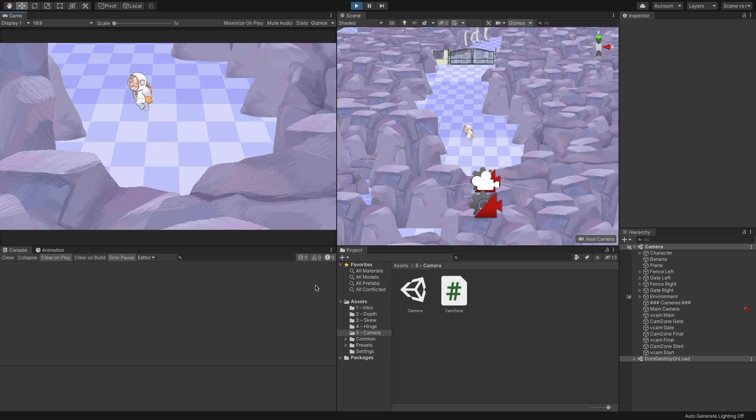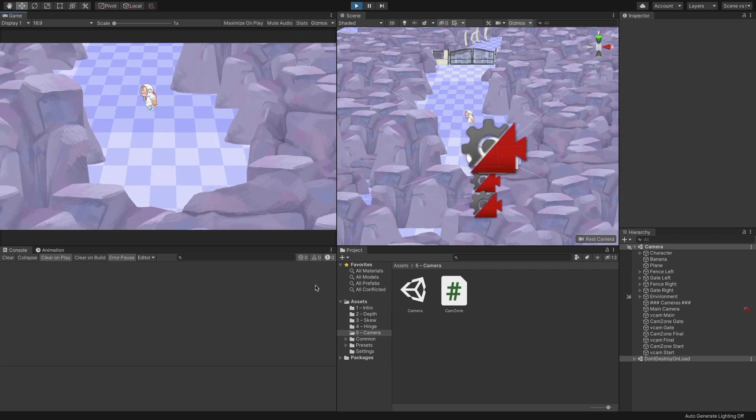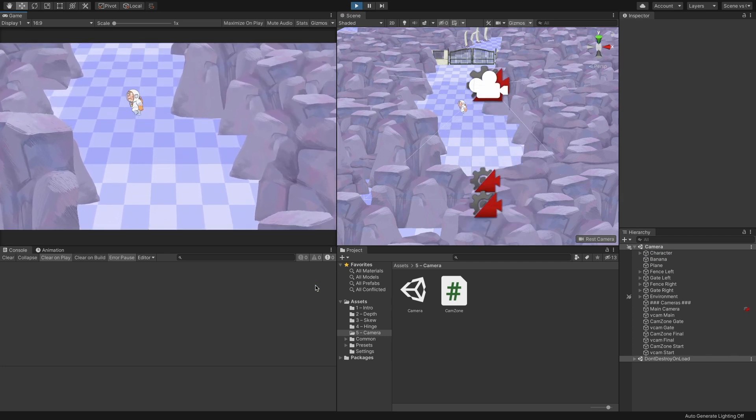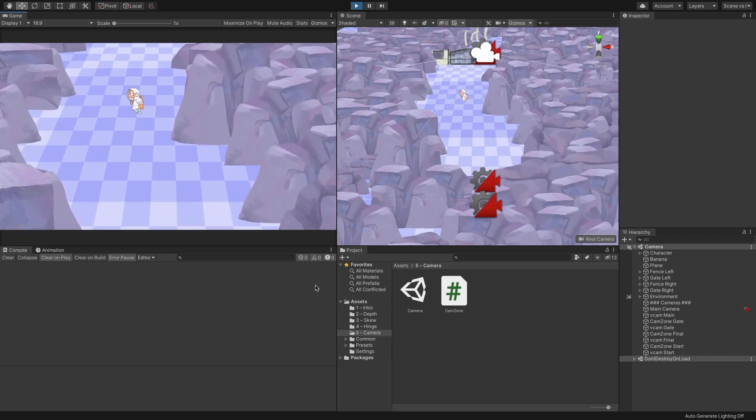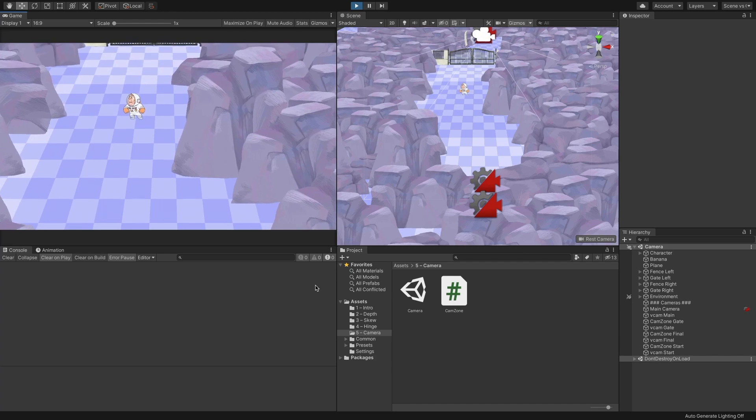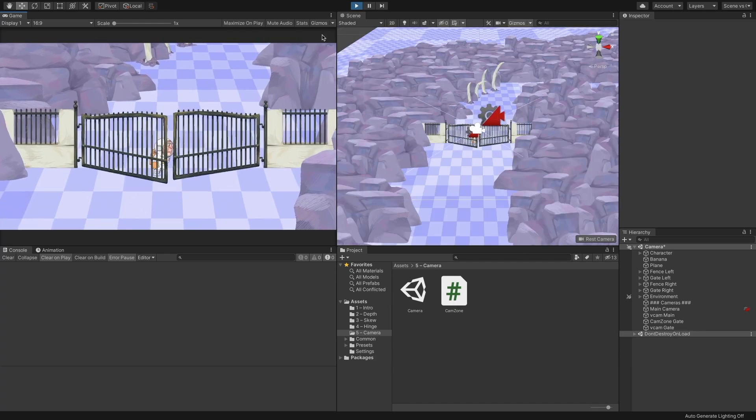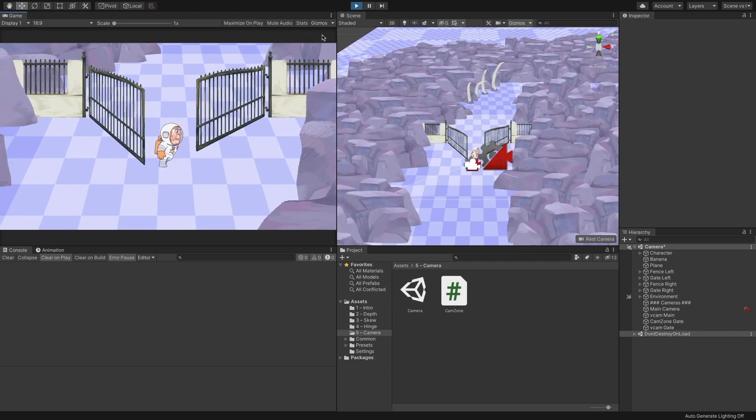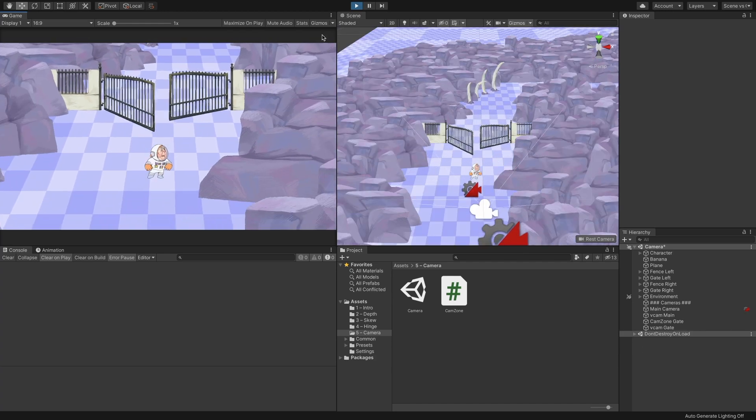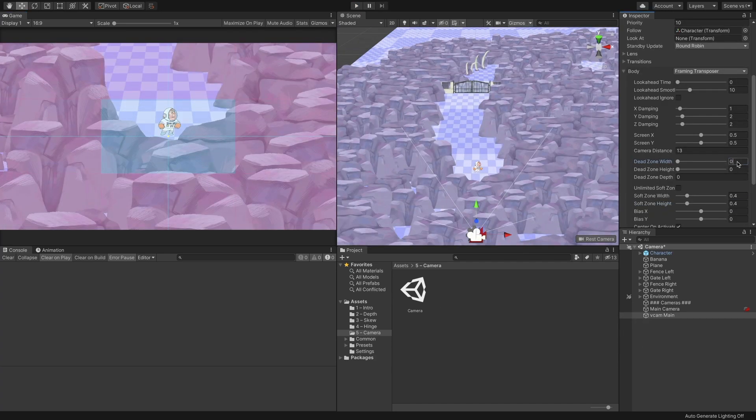Hey guys, it's Nier. Welcome to the fifth part of making a 2.5D game in Unity series. In this video,